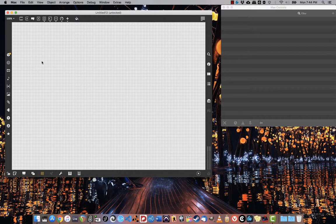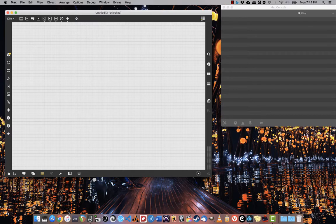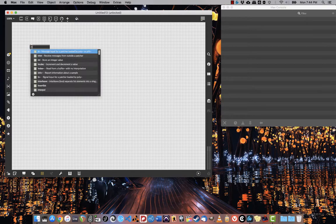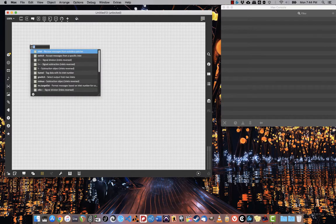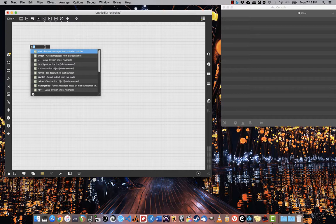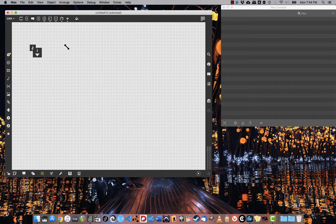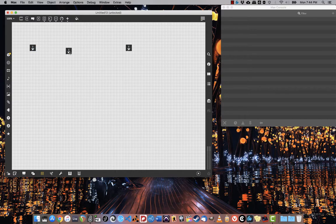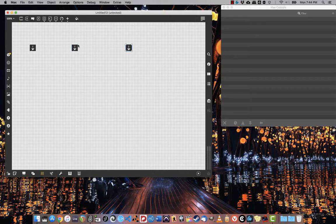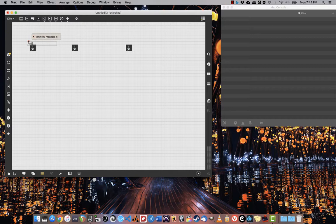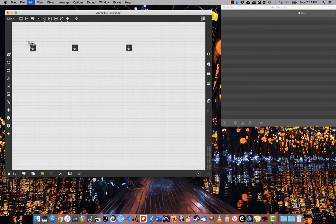So what I'm going to do is start by creating an inlet because this will be an abstraction that we're just going to save in the same directory. I'll create two more. Remember that the inlets are assigned from left to right, so this will be the leftmost inlet, this will be the middle, this will be the right. This one is going to be our audio signal, and the other two will be milliseconds for attack and release.